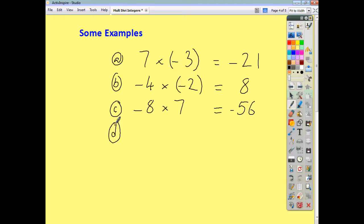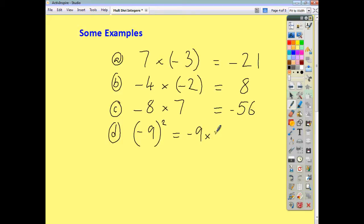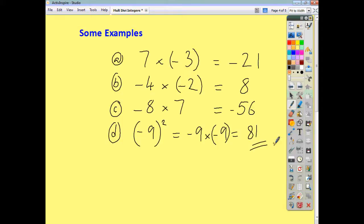Let's do one more — negative 9 squared. When something's squared, it's multiplied by itself, so this is just negative 9 multiplied by negative 9. 9 nines are 81. Our signs are the same, so it's positive 81.